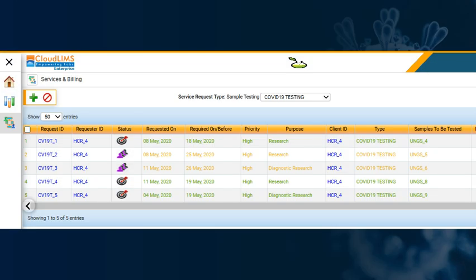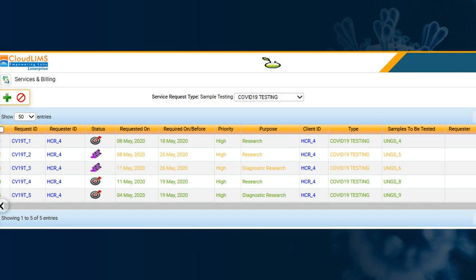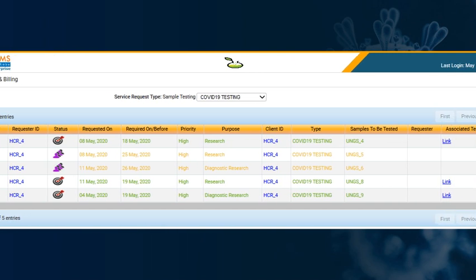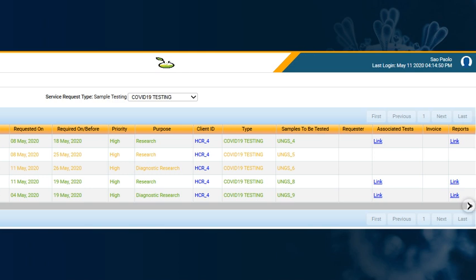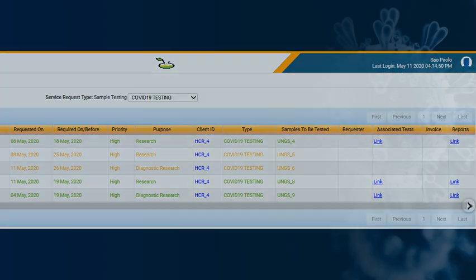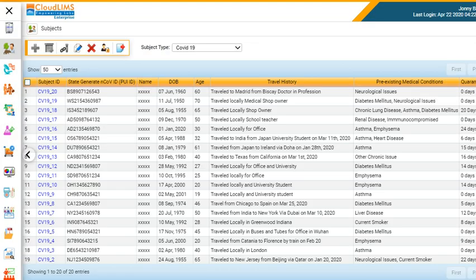CloudLIMS client portal enables physicians to place diagnostic test requests, track request status in real time, download test reports, thereby minimizing the turnaround time.